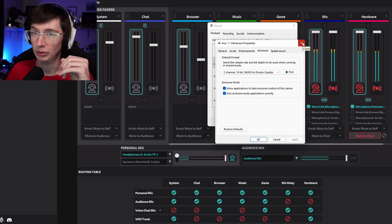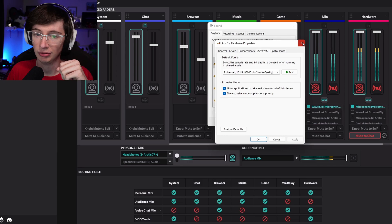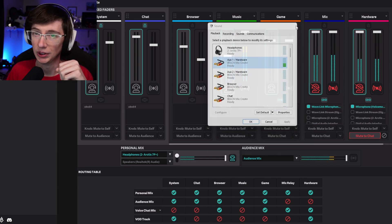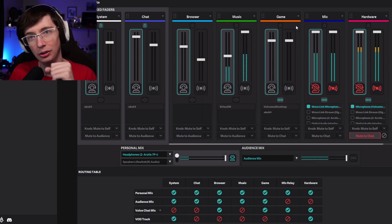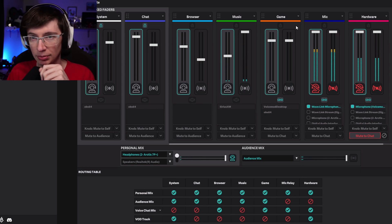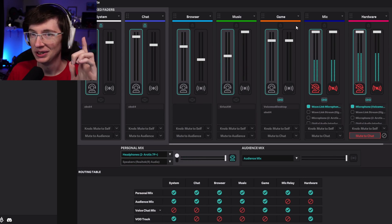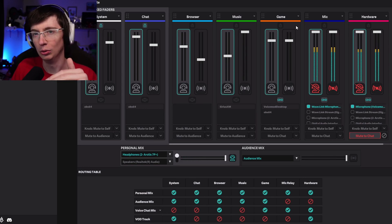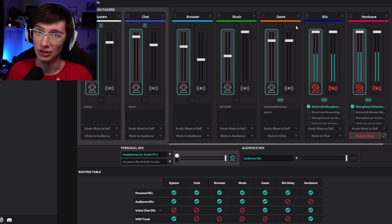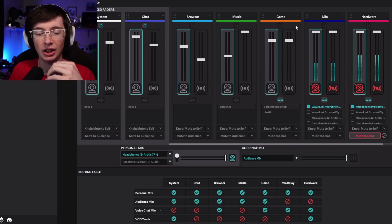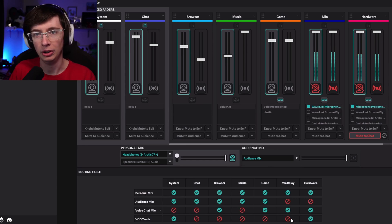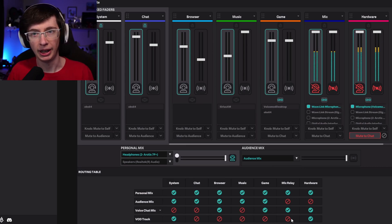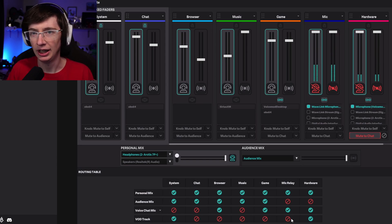Until I reboot it a couple times, and then it stopped working. And changing it back and forth stopped working as well. So then what do I do? Well, I spend the next two hours digging through Google and digging through the Beacon Discord looking for a solution.